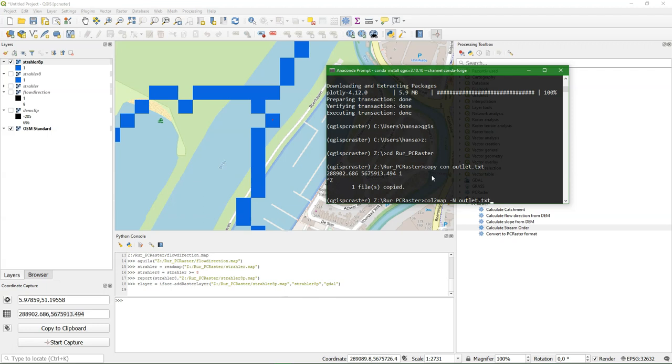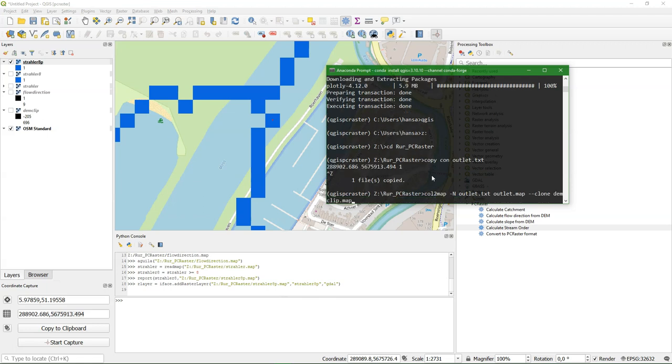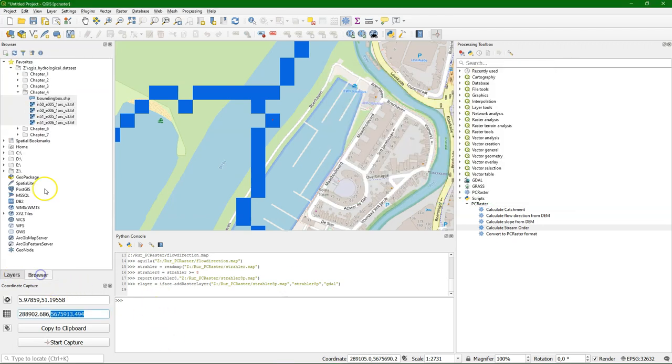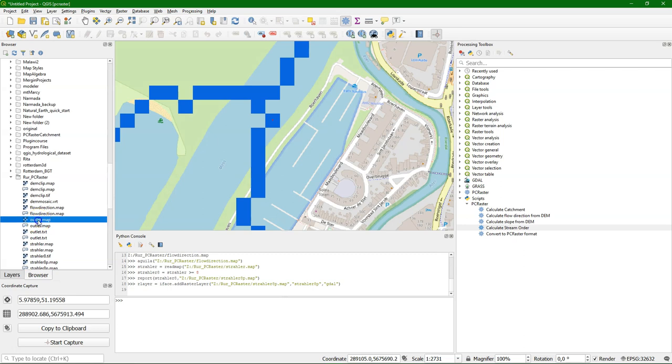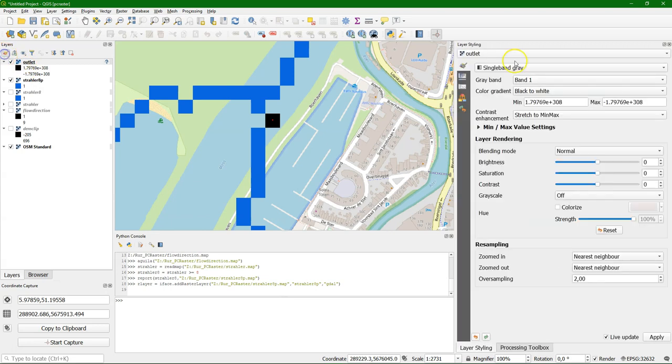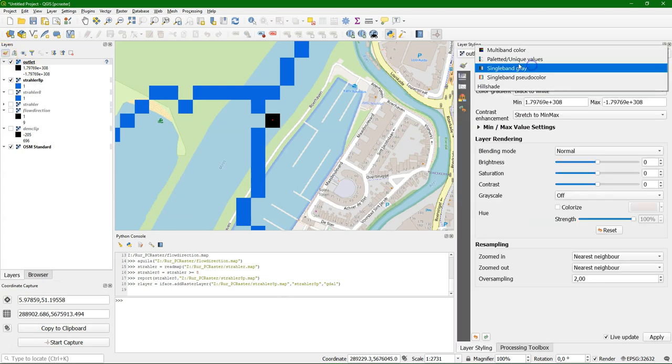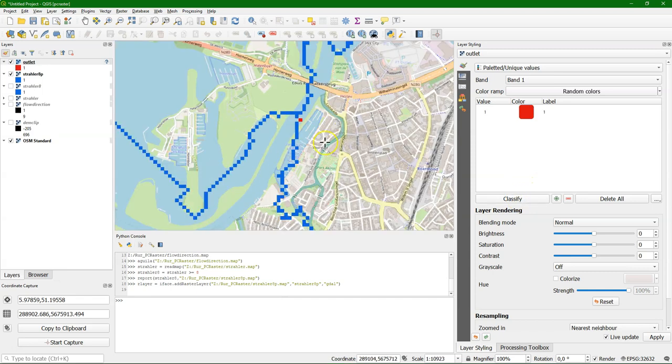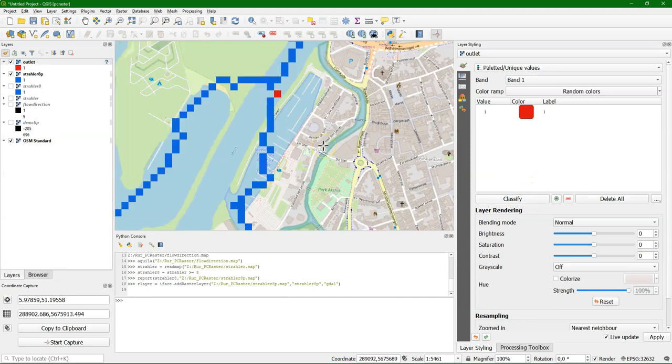And we need to fit it to the same dimensions as our DEM. So therefore I define as a clone DEM clip.map. And then this one point is converted to a raster that fits the dimensions. I can simply drag it to the map canvas. There it is, the black pixel. And I can style it. So the red pixel is the outlet that we're going to use to delineate the full catchment.